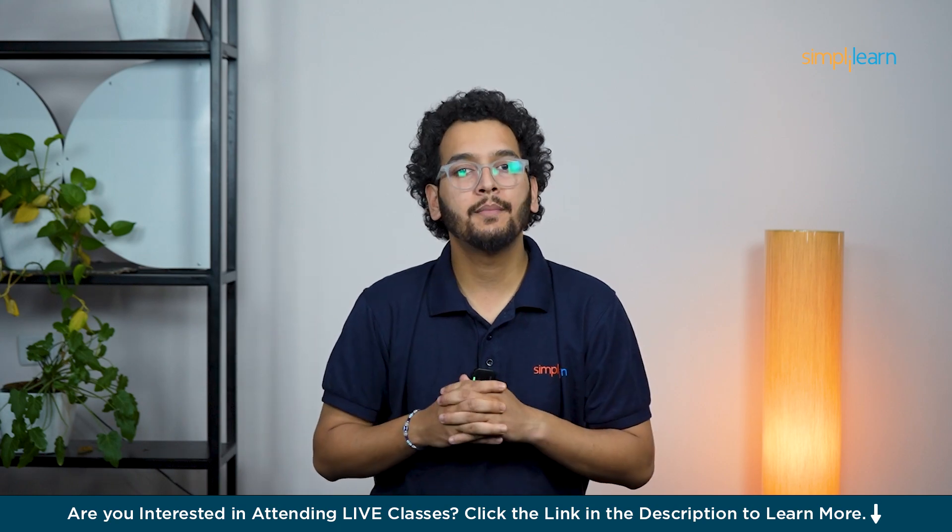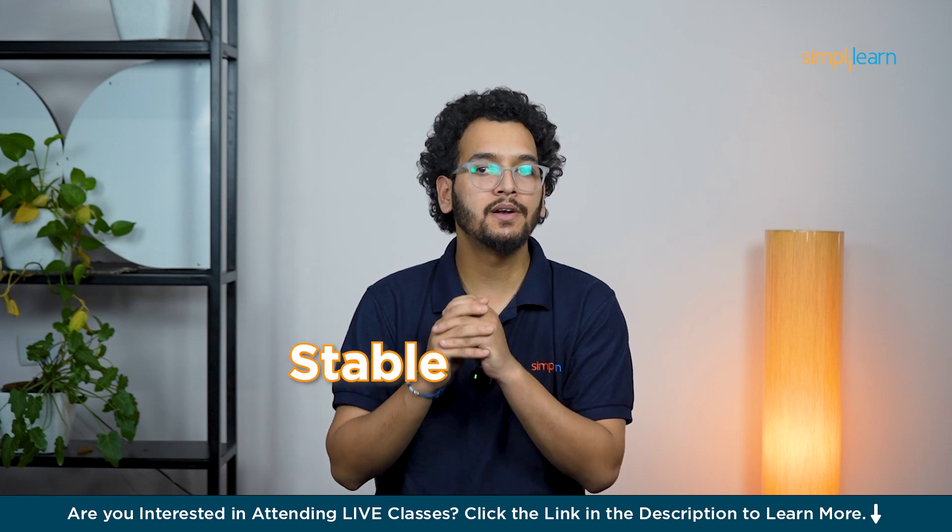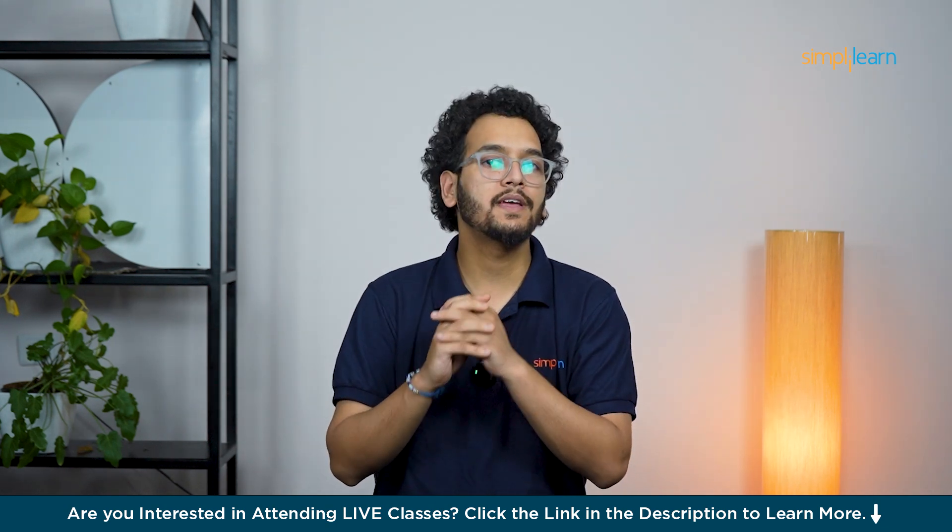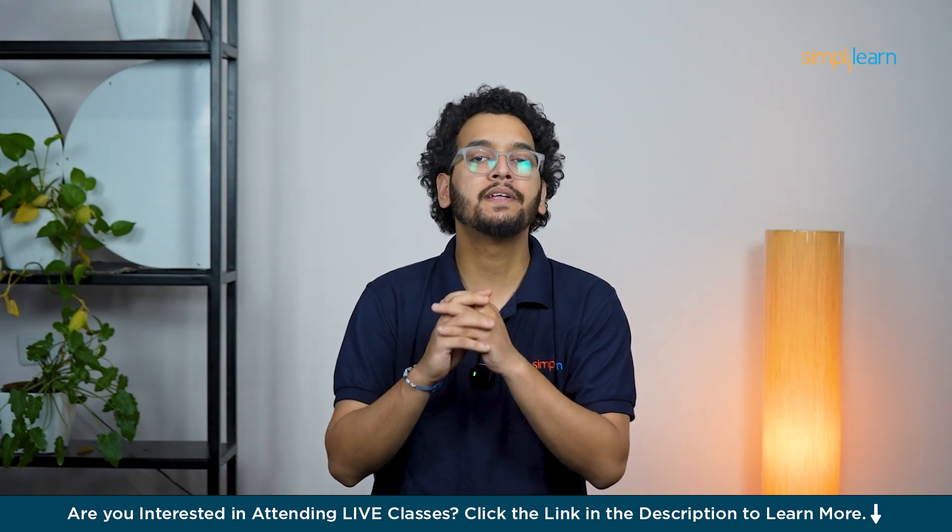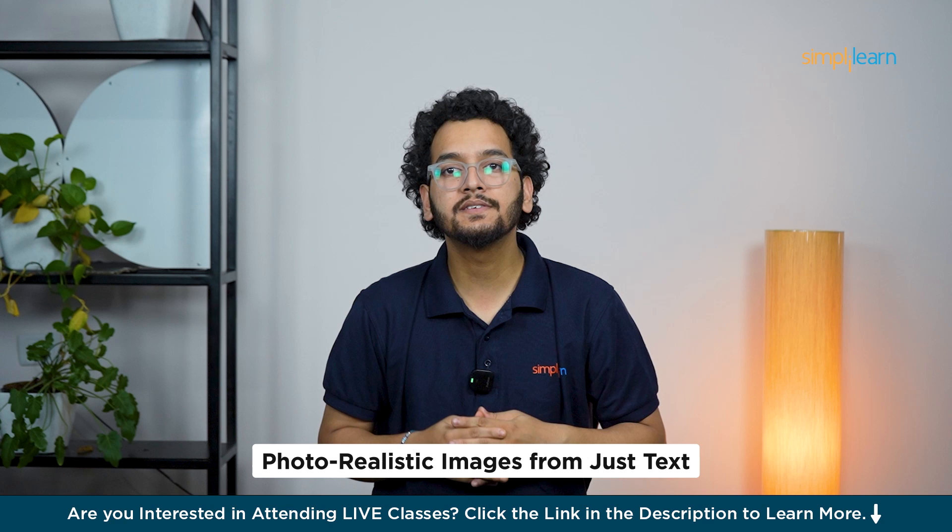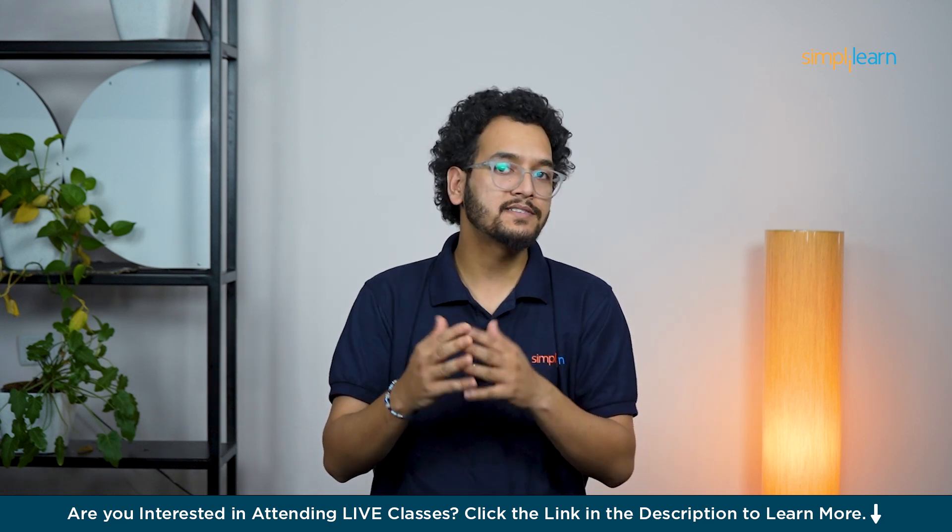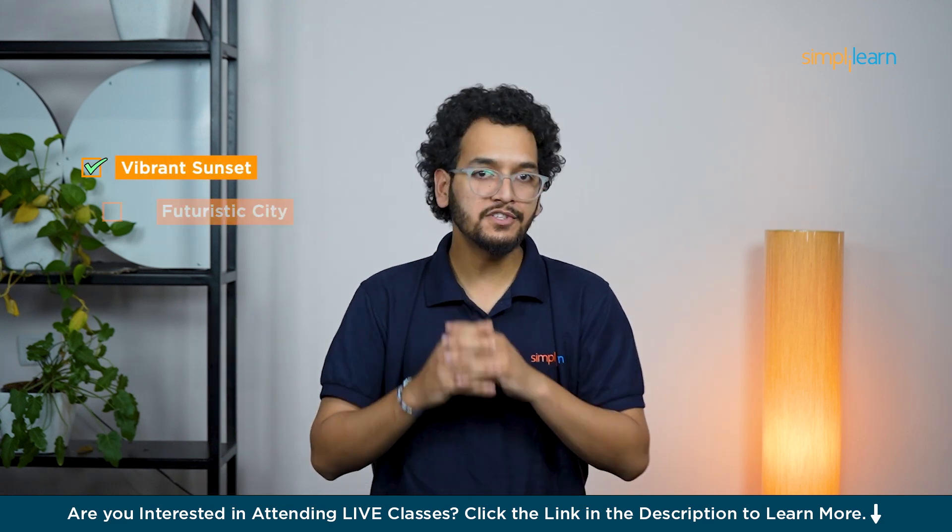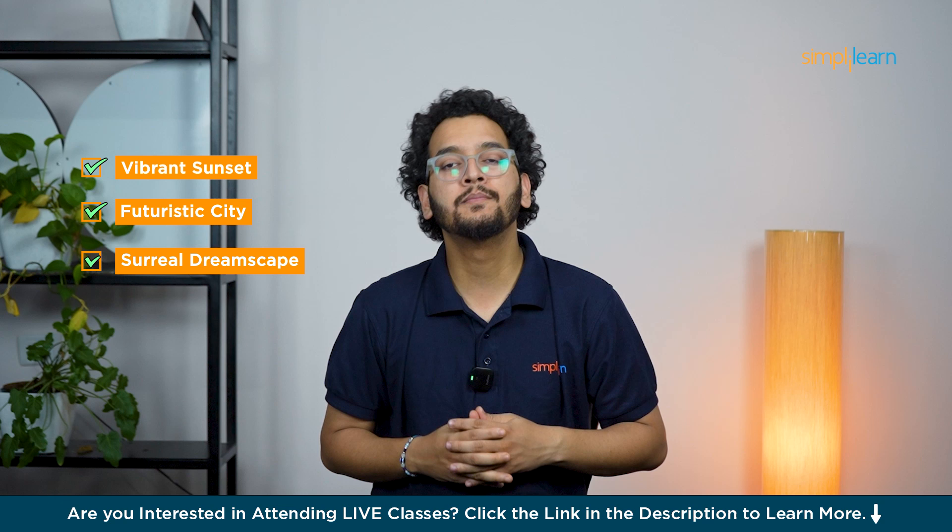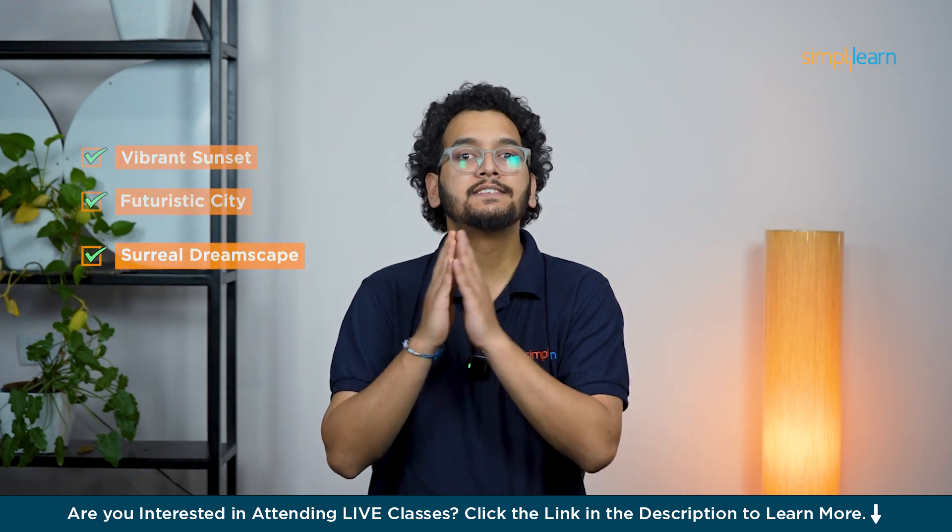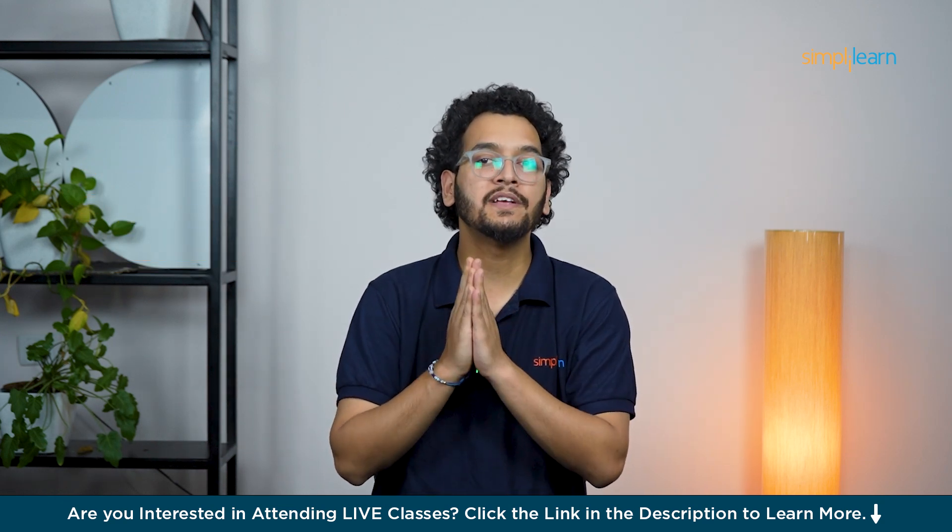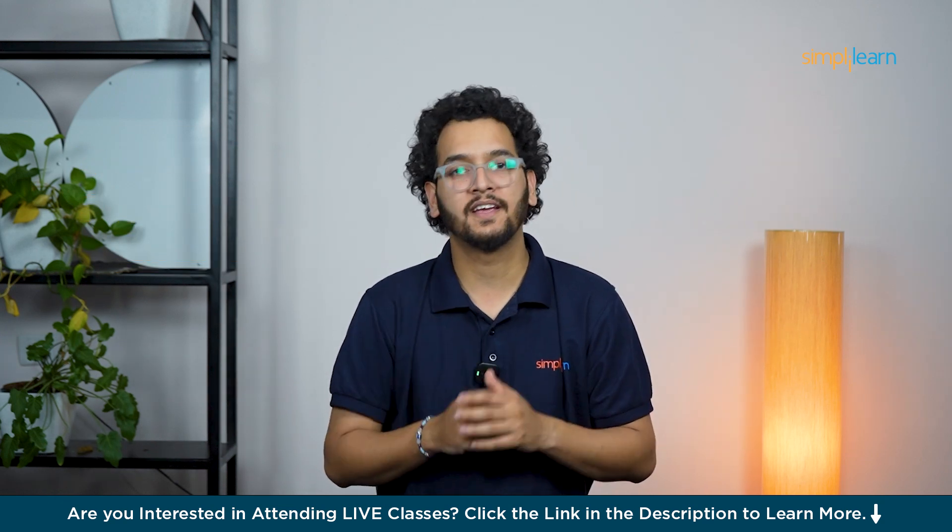Hello everyone, I am Hank and welcome to this video on Stable Diffusion, one of the most advanced AI tools for generating stunning photorealistic images from just text. Whether you are describing a vibrant sunset, a futuristic city, or a surreal dreamscape, Stable Diffusion can turn your imagination into reality within seconds.